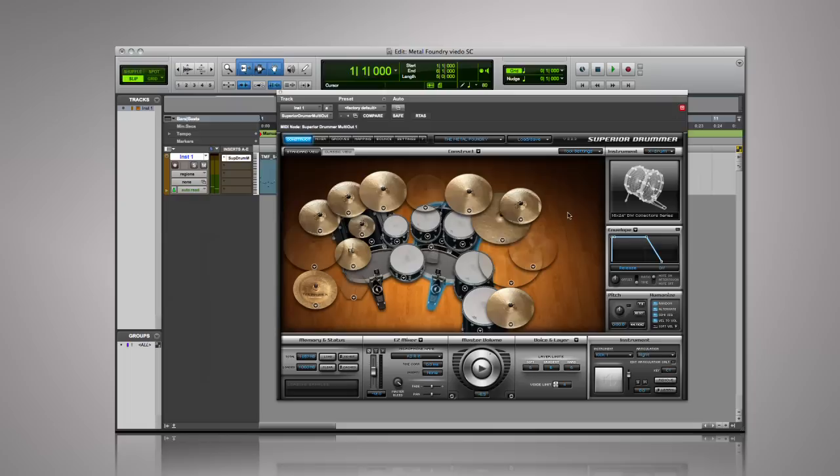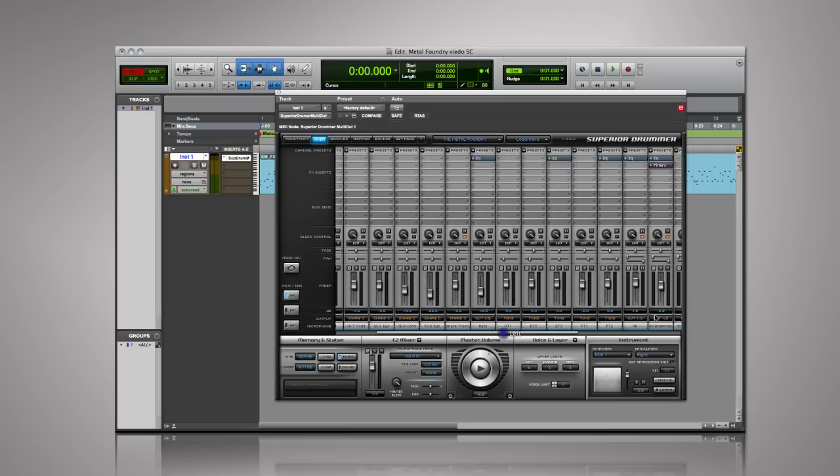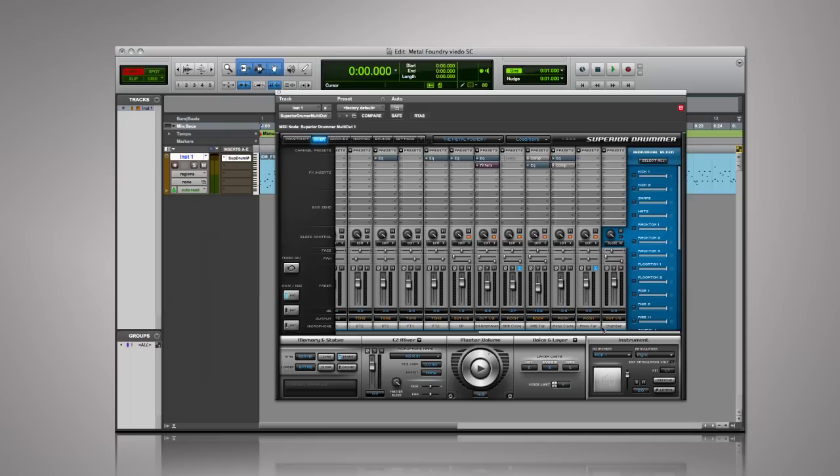In the mixer, you will notice that the Metal Foundry SDX contains close mics for every drum. The snare alone was recorded with five different mics, as well as additional channels including an Ambience Close, Ambience Far, Mono Ambience Close, Mono Ambience Far, and the Reverb Chamber channel.